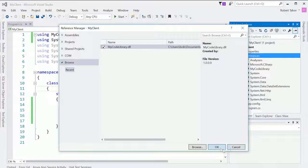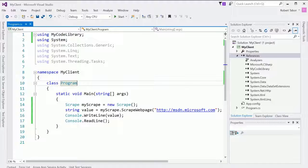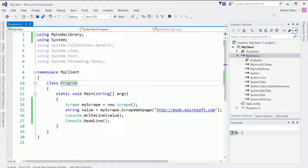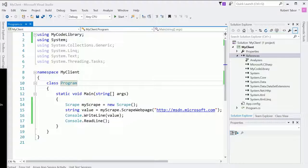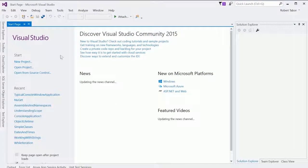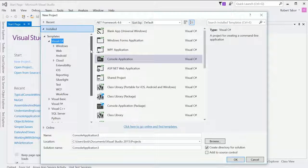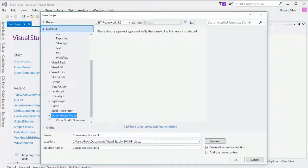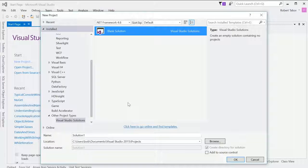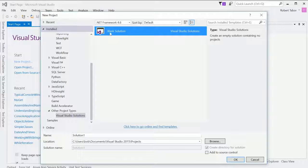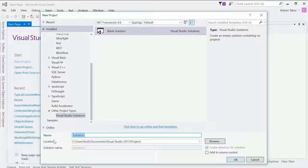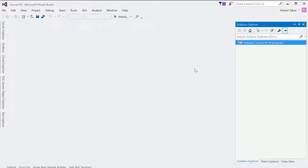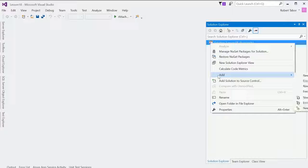But wouldn't it be easier if we were to start this over from scratch and we were to create a single solution that had both the client and the code library in the same solution. So let's do that now. I'm going to actually open up a third copy of Visual Studio. And here let's create a new solution. So what I'm going to do is actually scroll all the way to the bottom and choose other project types and choose Visual Studio solutions and find blank solution. Now, this might be in a different place, so you may have to kind of hunt around for it, but you ultimately want to choose blank solution that should be available to you. And we're going to call this lesson 18. So the solutions name will be lesson 18. What we're going to do is add projects to this solution.